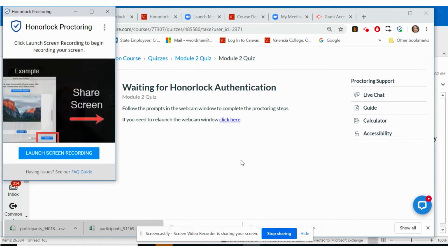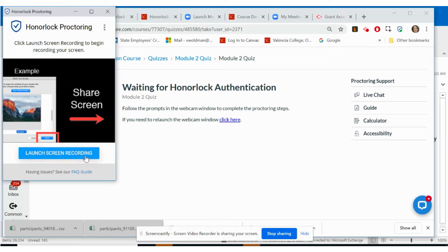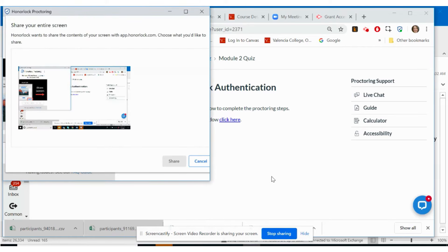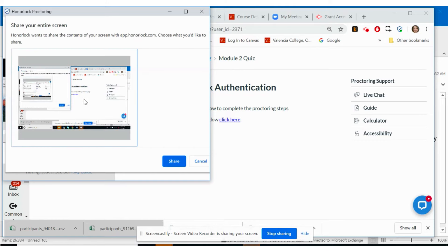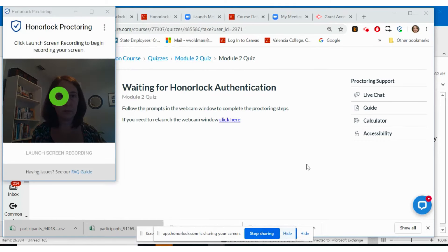Next, you may be prompted to enable the screen share feature. This will show your professor what you were using on the computer as you completed the exam. Select launch screen recording and then click on the screen depiction in the window and click share.